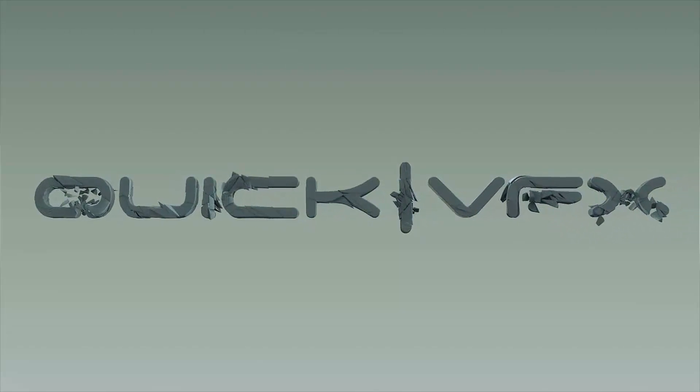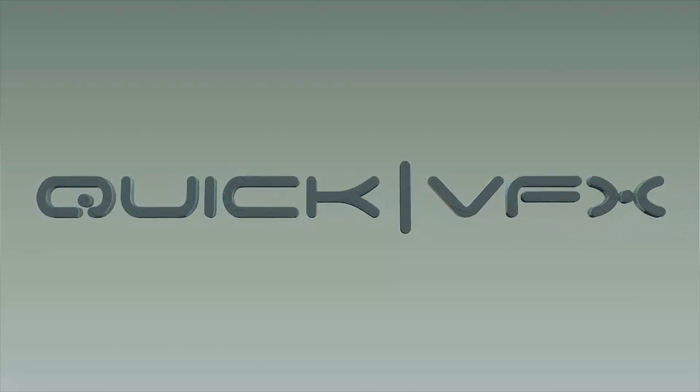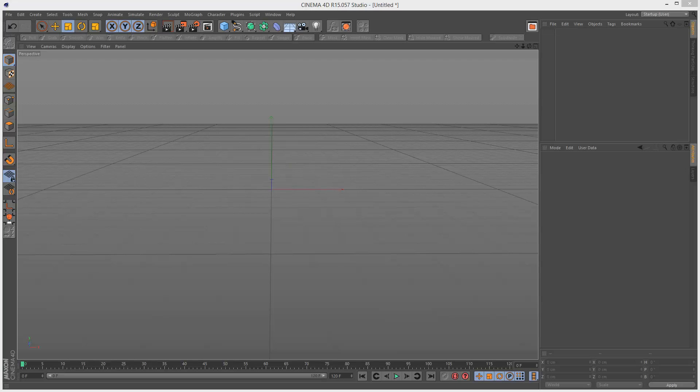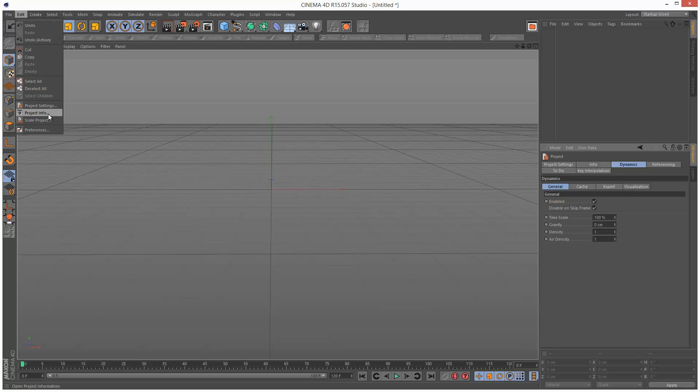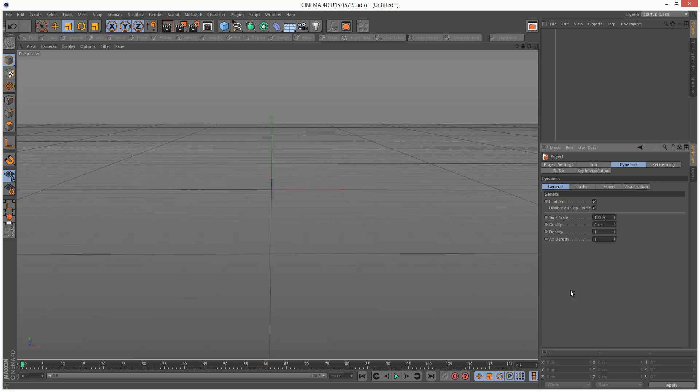So today we're going to take a look at density and mass in Cinema 4D. This is quite an important lesson because it's just basic physics. I'm going to set my project gravity to zero. Just go to project settings, dynamics, general, and I'm setting the gravity to zero centimeters.